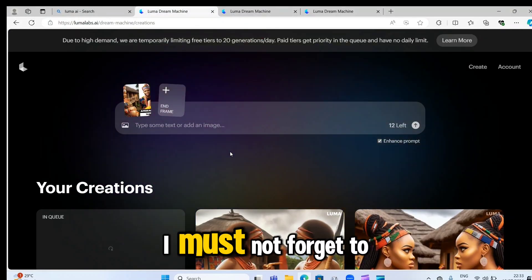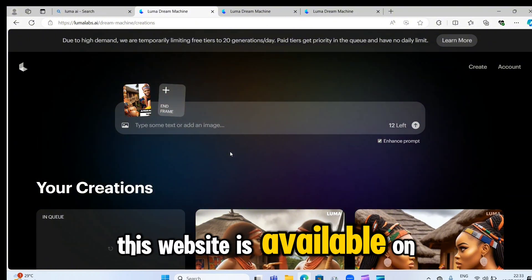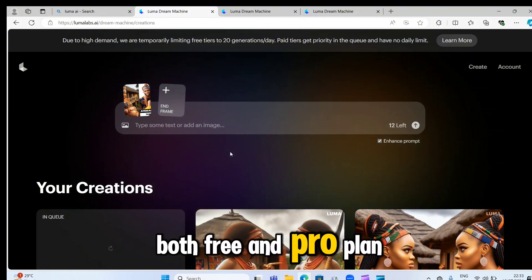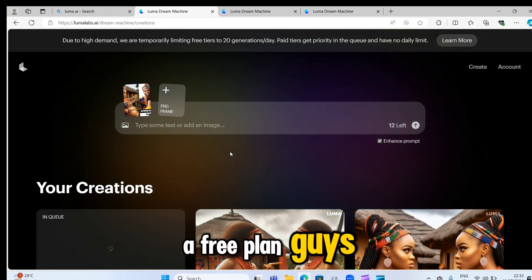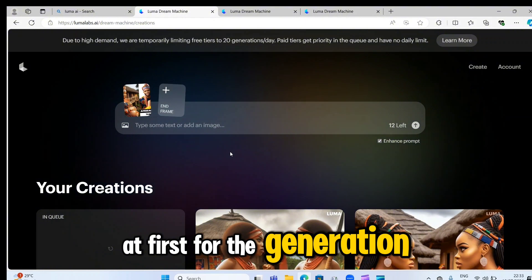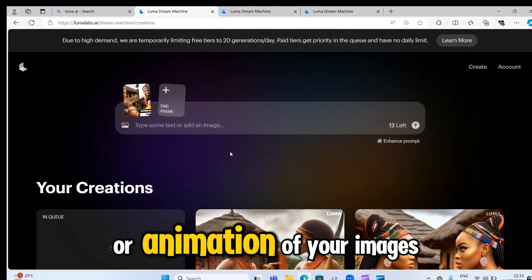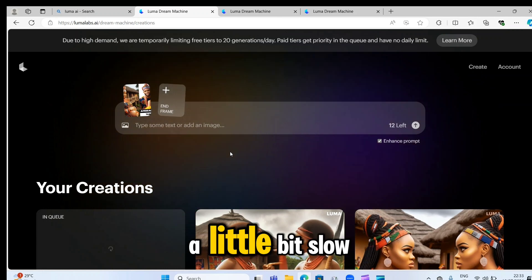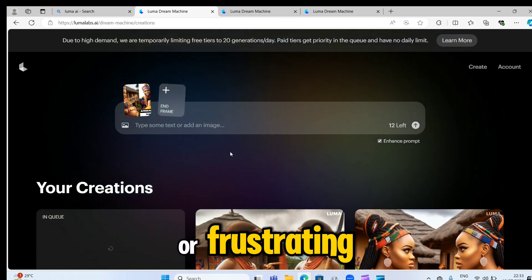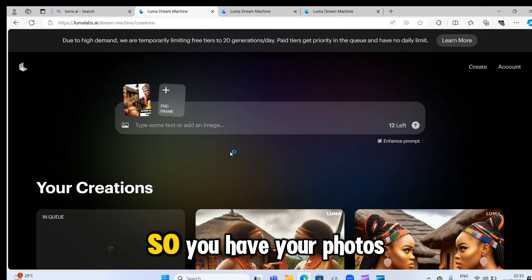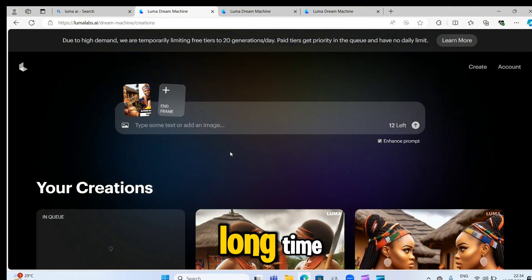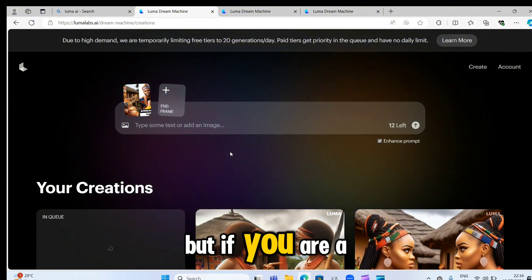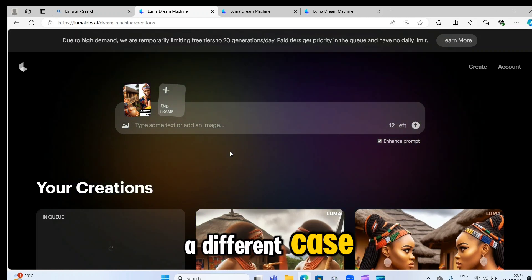Guys, I must not forget to tell you this website is available on both free and pro plan. Now, if you are on a free plan, at first for the generation of your images or animation of your images, you may find this website a little bit slow or frustrating because this website is on a high demand. So you have your photo queued up for a very long time. But if you are on a pro, then it's going to be a different case.